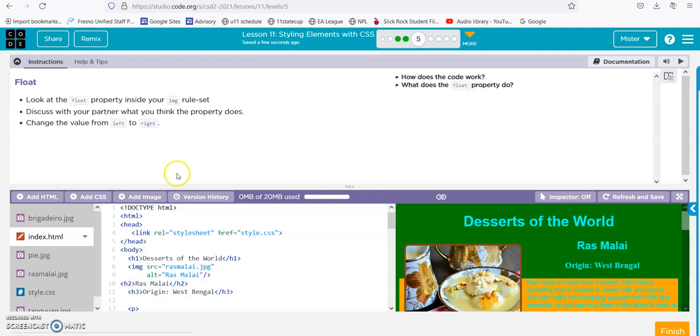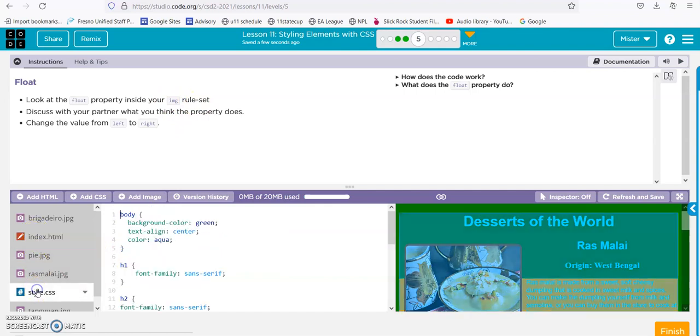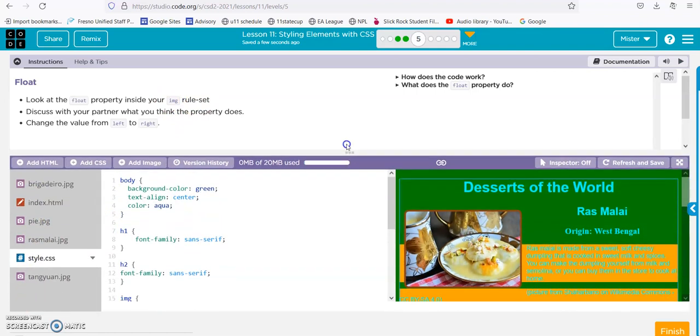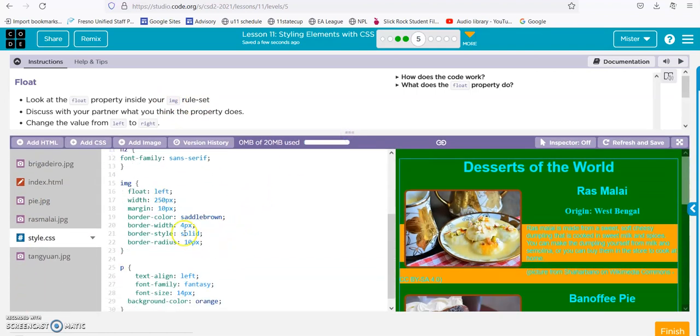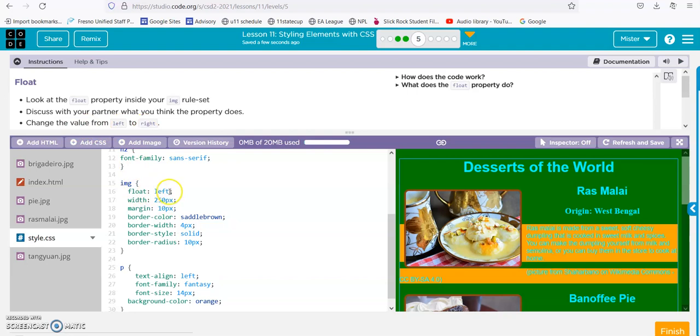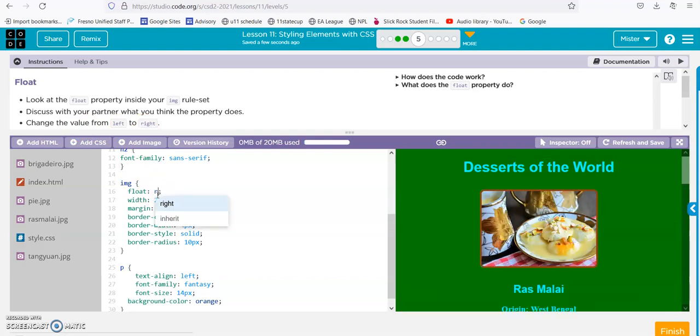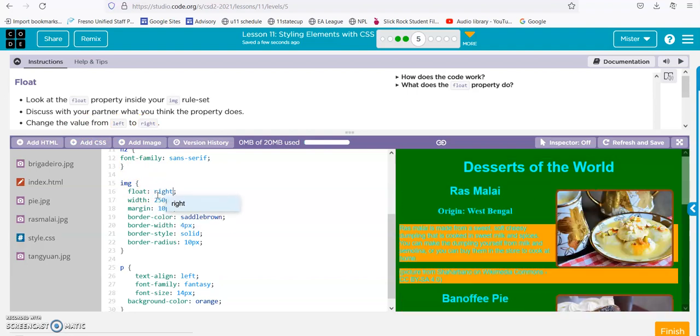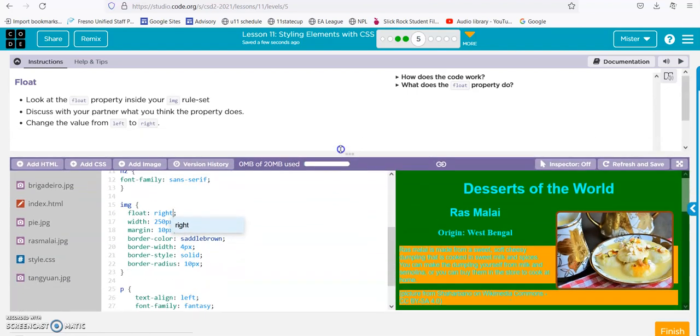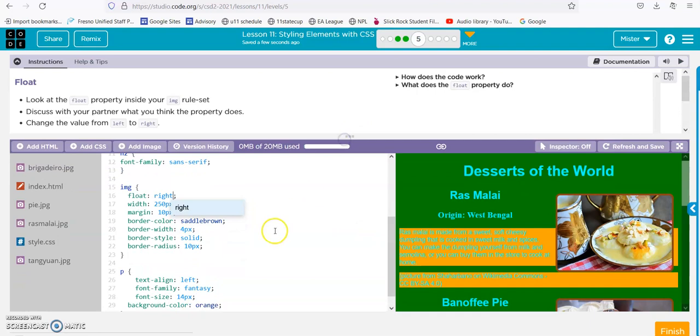Alright, look at the float property inside your image rule set. Here's our style, here's our float. Change it from left to right, so we're going to go from left to right. And it moves the pictures to the right. So that's the float—it moves the pictures from left to right.